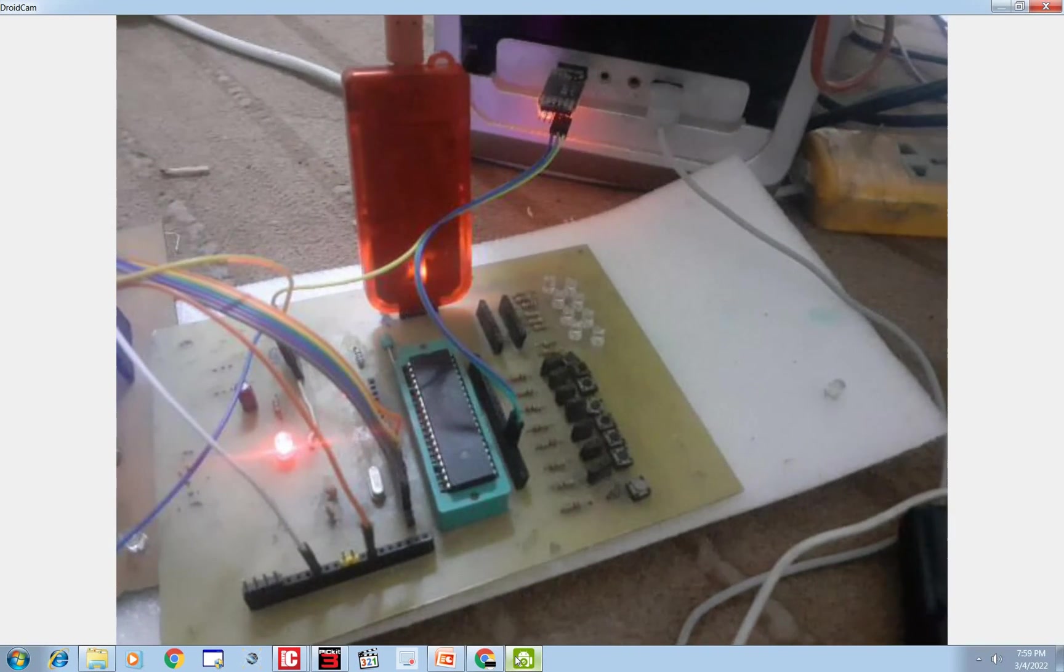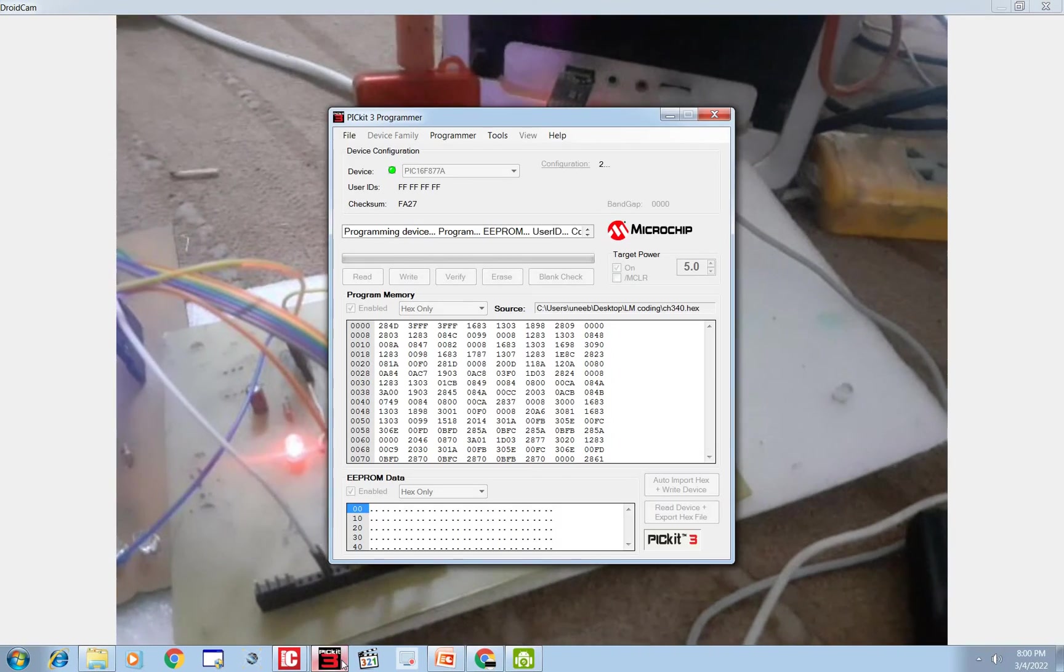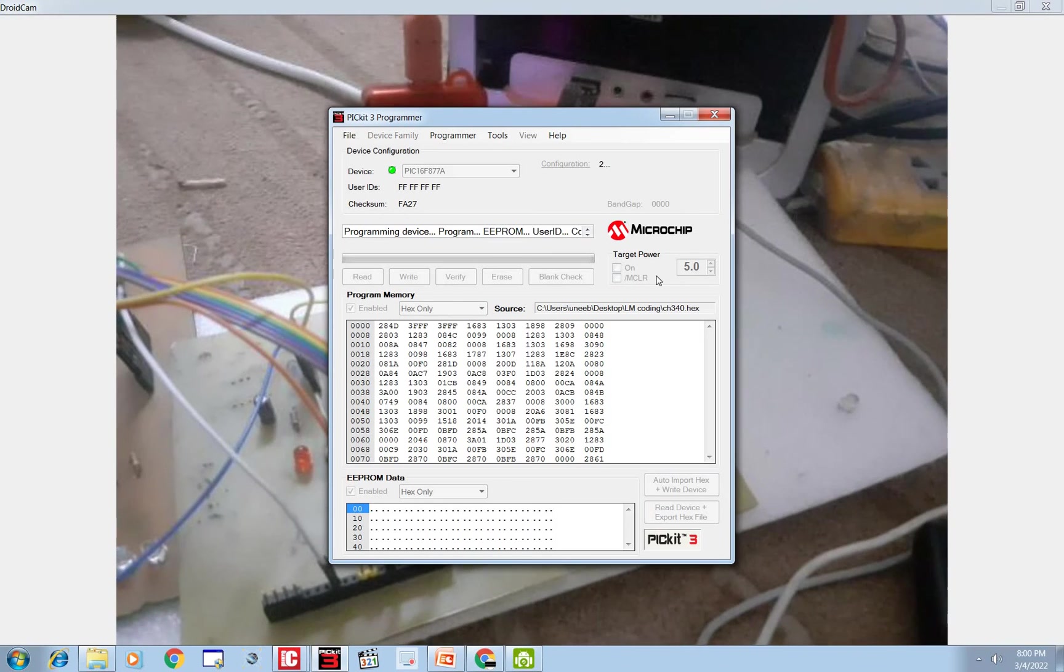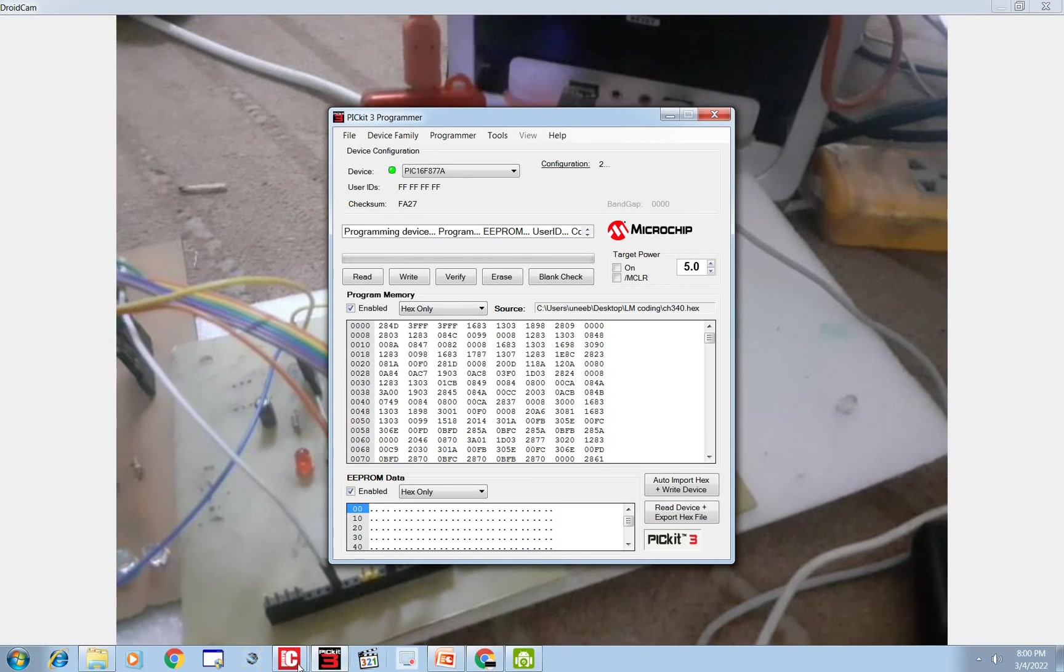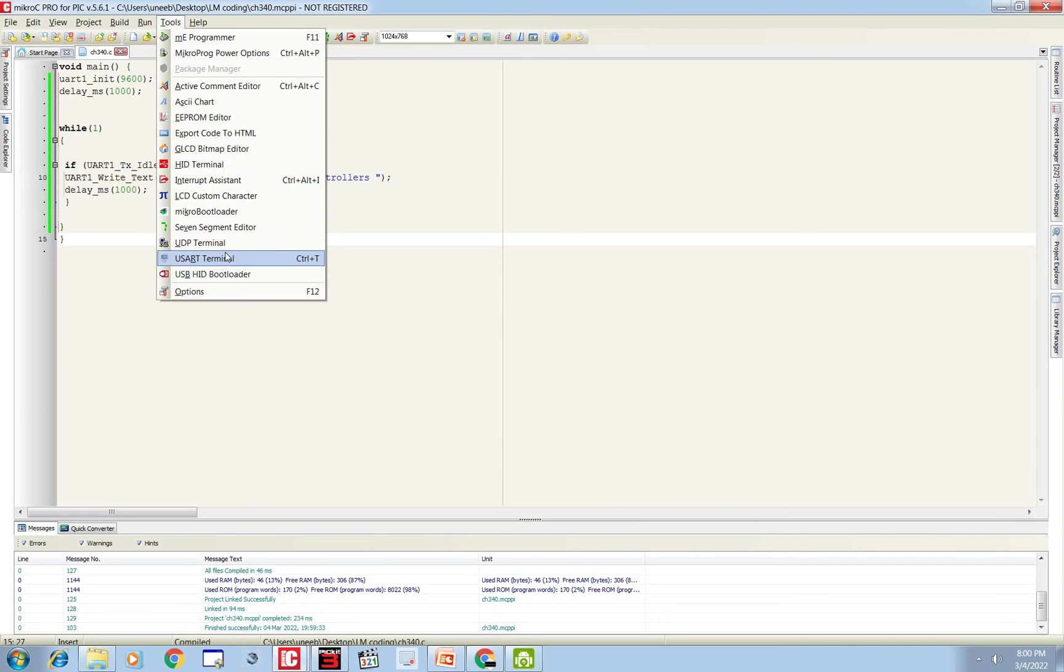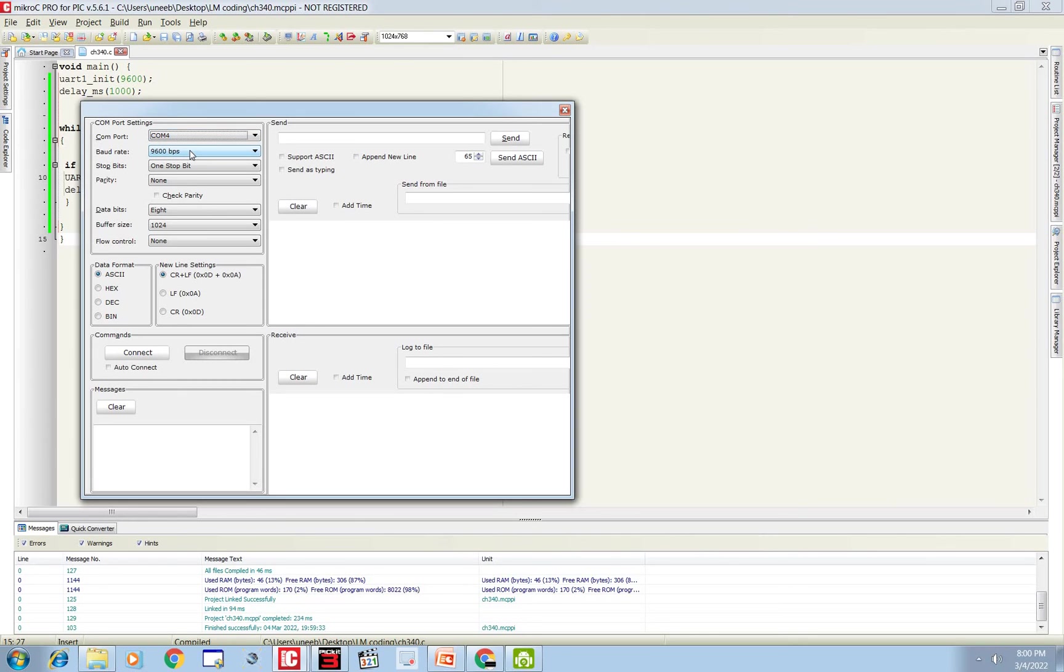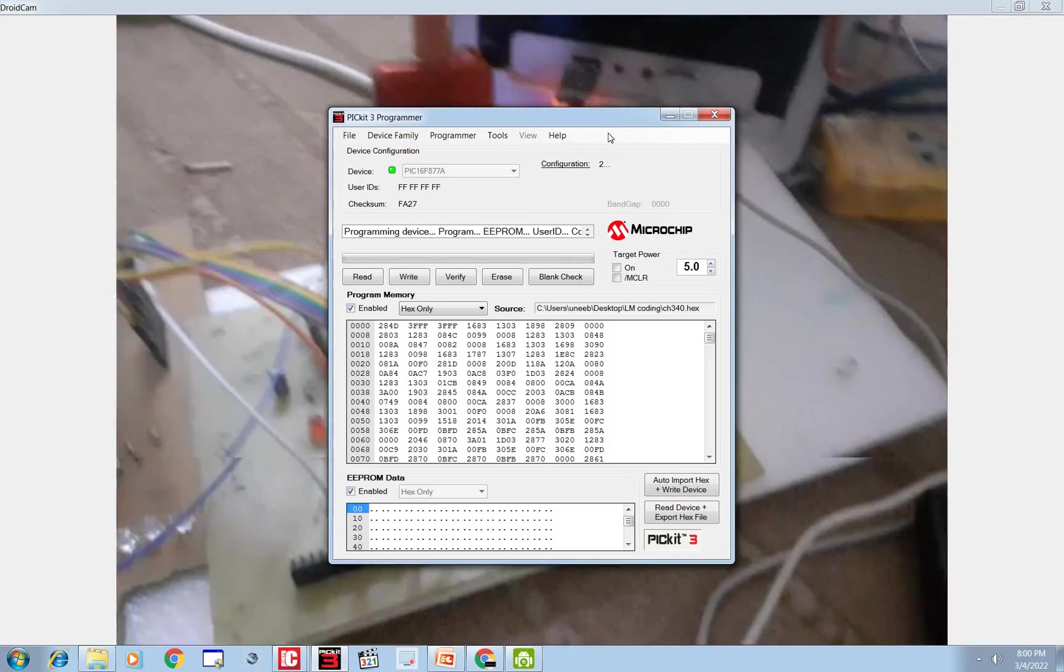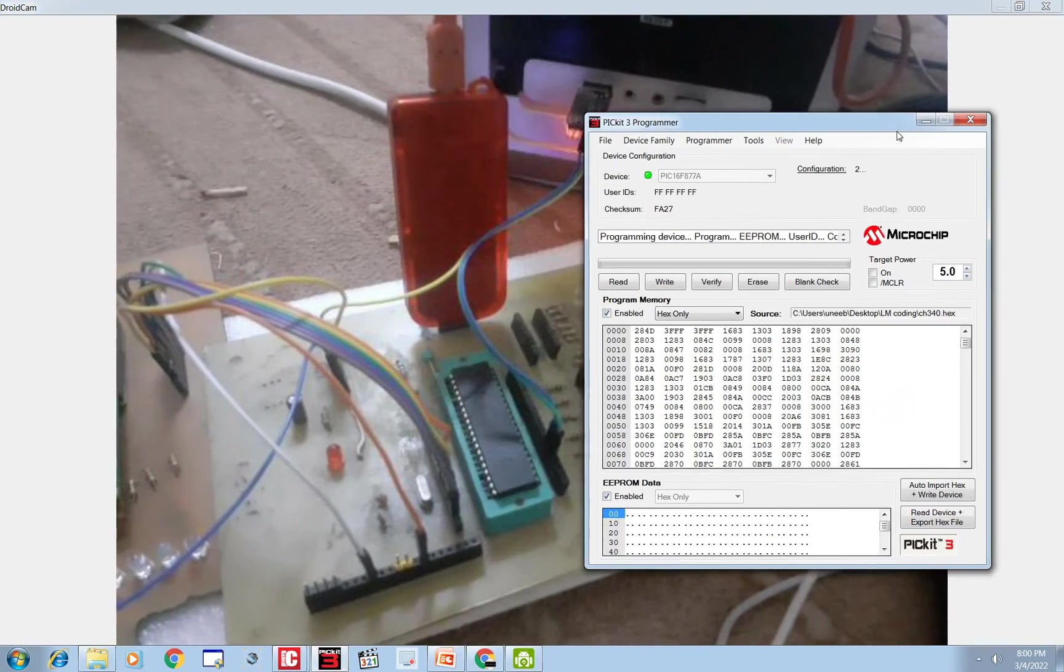The connections are as in the presentation. The code is burned. Now first you need to open the USART terminal. Go to Tools, USART Terminal, select the COM port on which you connected your CH340 device. It's COM4. Click on Connect, then click on power. It's not on, but I'm going to turn it on using PICkit 3.